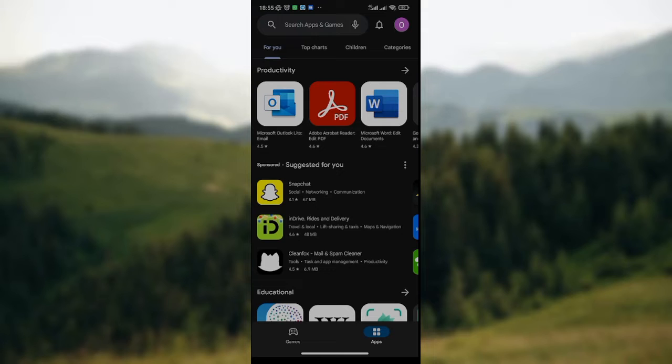Once you ensure that it's been launched on your mobile phone like I have here, at the top, at the upper part of your screen, you would see the search box, the notification icon, and the profile icon.